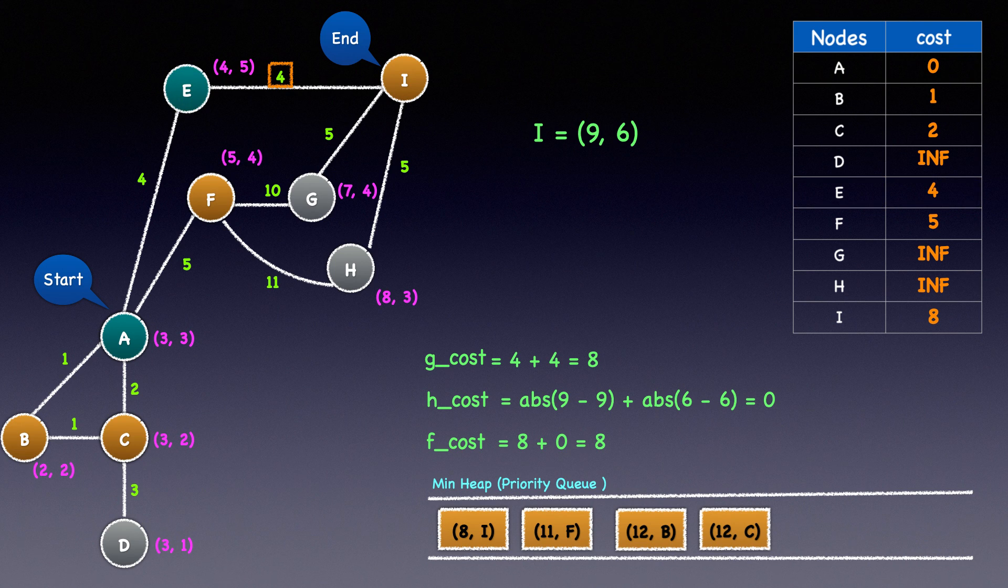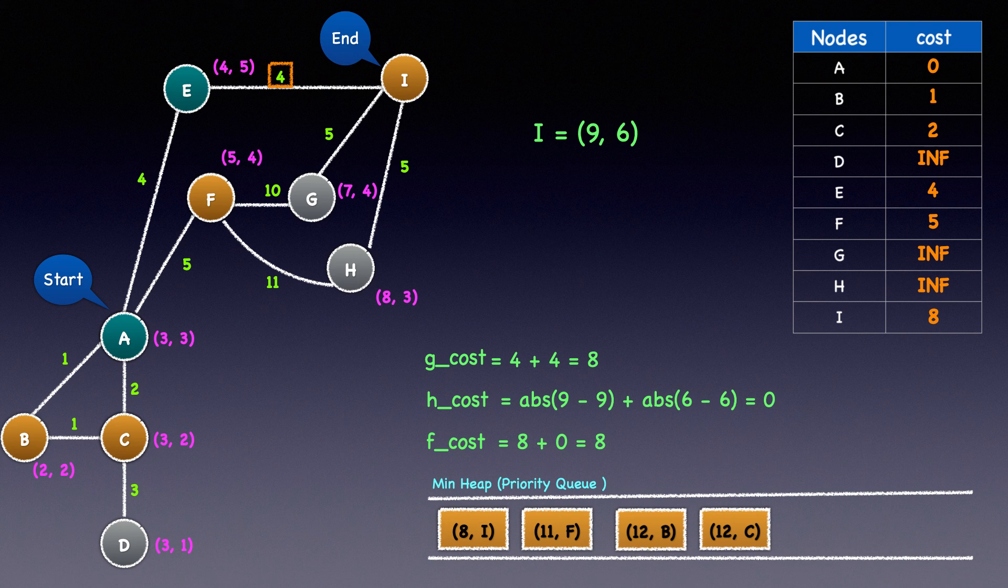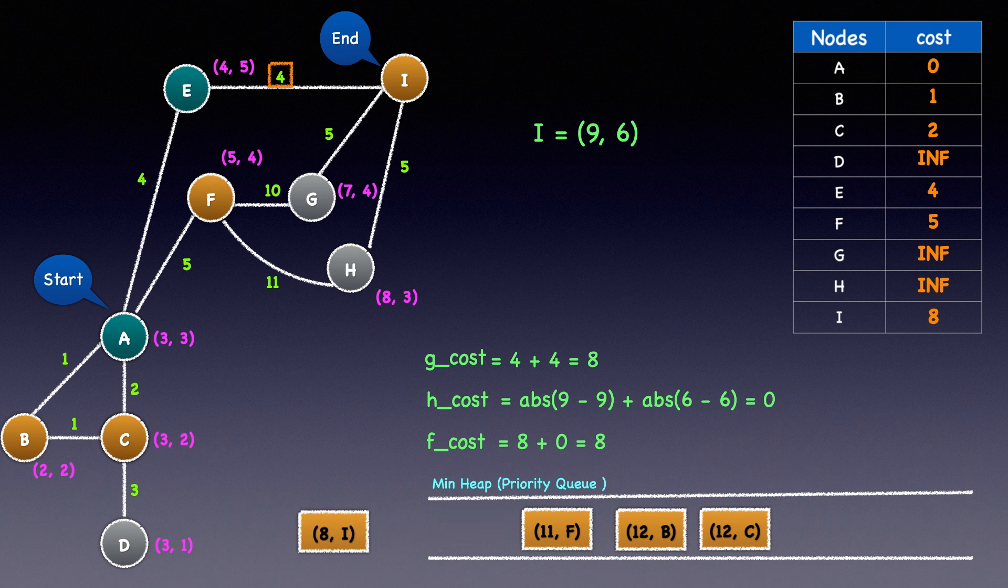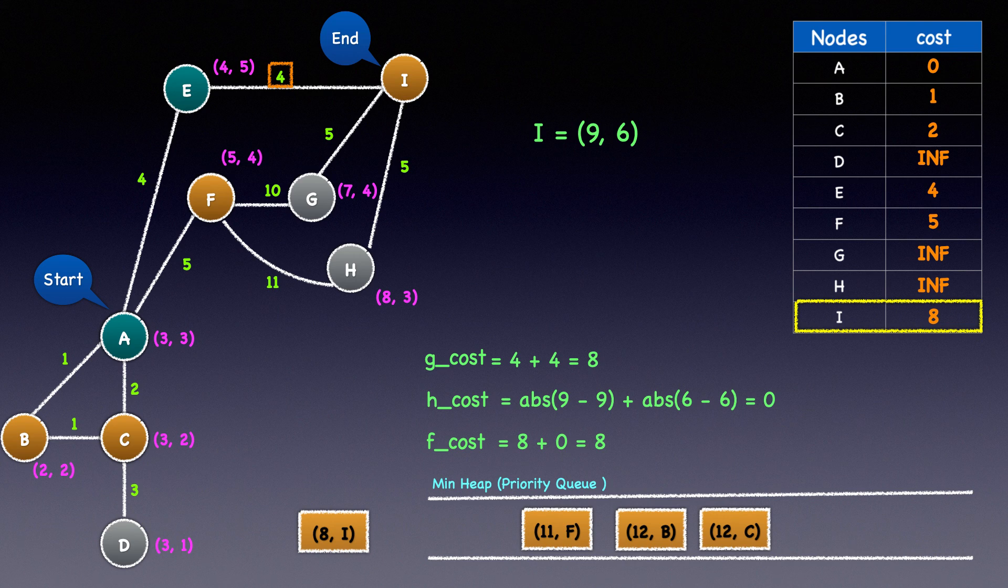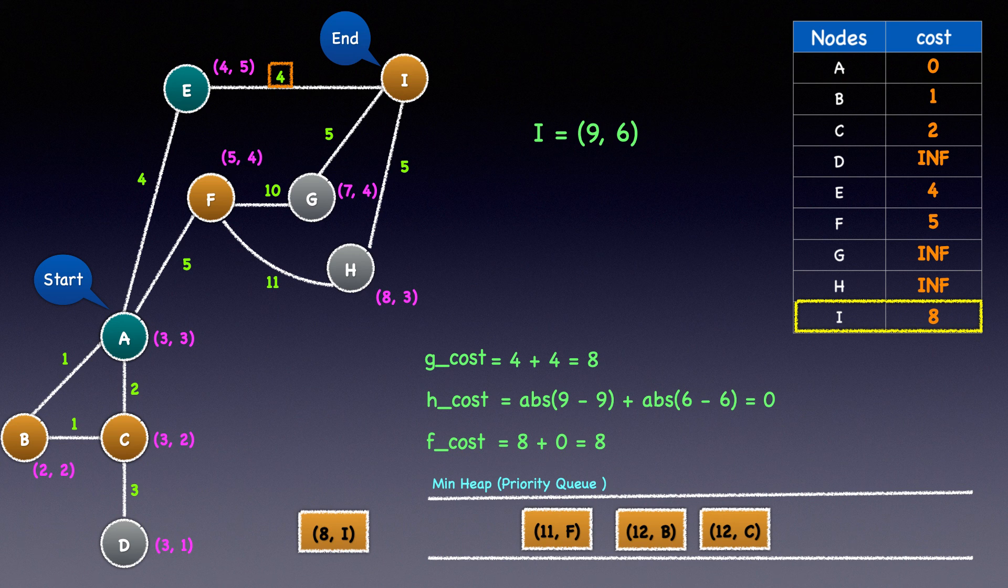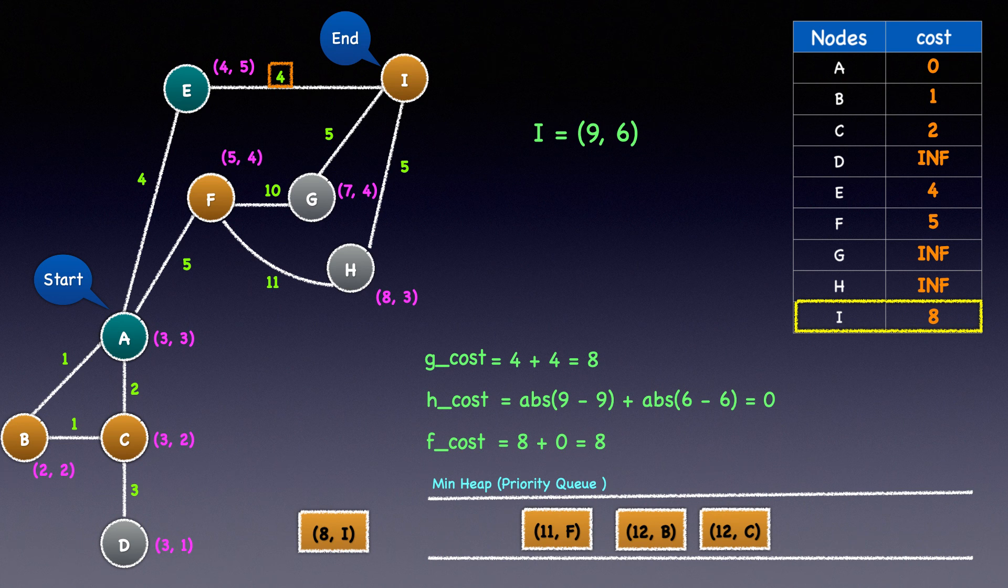The topmost element of the priority queue is node I. We will heap pop it. The node that is currently being processed is the destination, and so we will return its cost of 8 from the dictionary. With that, we will exit the loop. This also brings us to the end of the walkthrough.